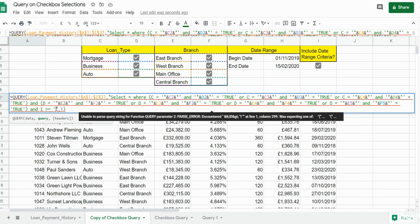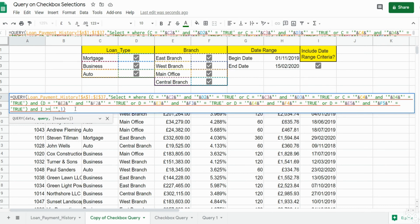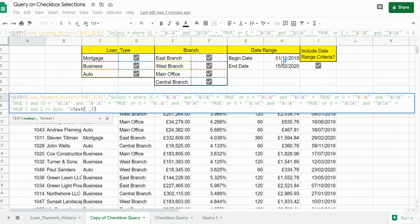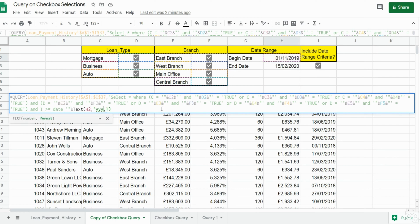Before I come out of the double quote I'm going to insert a single quote, because our date value needs to be enclosed in single quotes. I also need to precede this with the keyword 'date'. Then we'll use the ampersand symbol to concatenate our date value, and we need to use the TEXT function to format our date value.